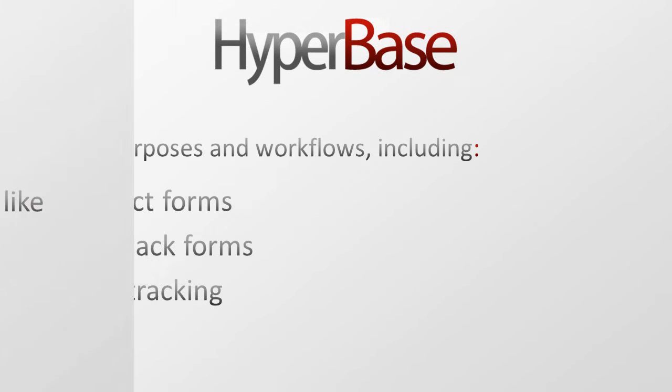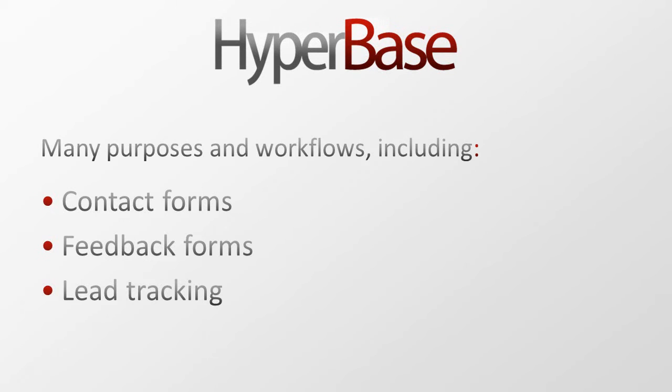The database can be used for many purposes and workflows including contact forms, feedback forms and lead tracking.